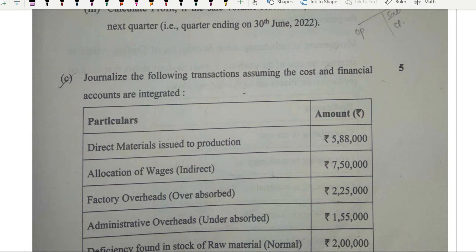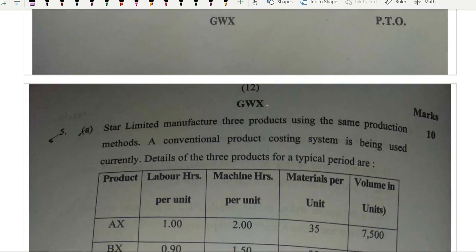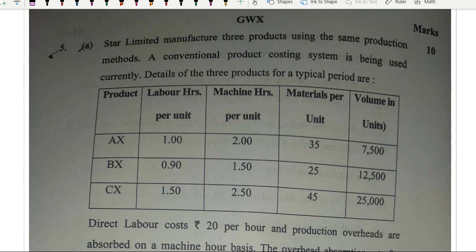Journalize the following transactions — a very simple question from integrated books, directly from the books. Nothing difficult.